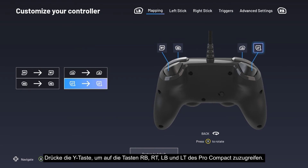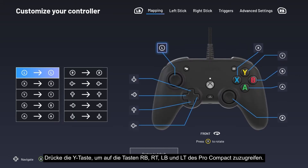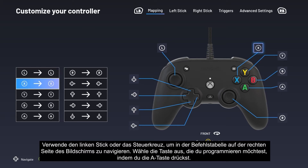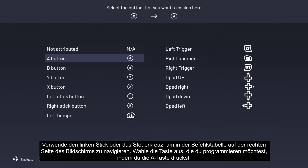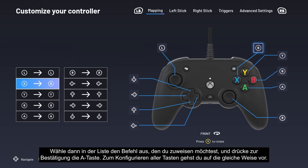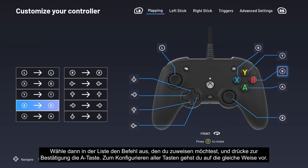Press the Y button to access the right bumper, right trigger, left bumper, and left trigger buttons of the Pro Compact. Use your left stick or D-pad to navigate the table of commands on the right side of the screen. Select the button you want to program by pressing the A button, then select the command you want to assign from the list and press A to confirm. The process is the same to configure all buttons.